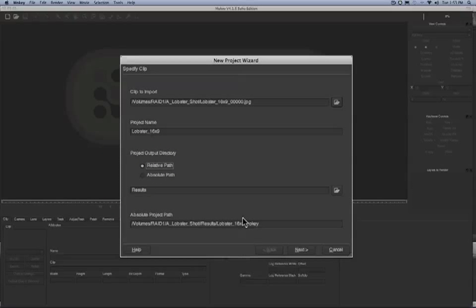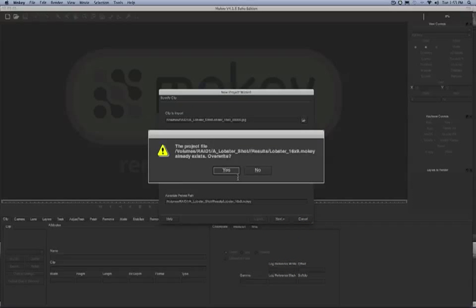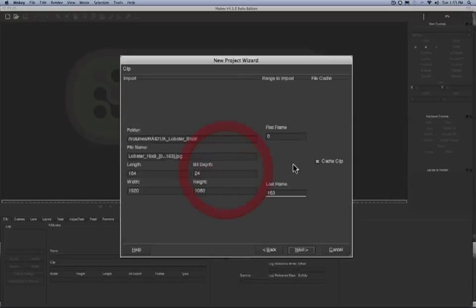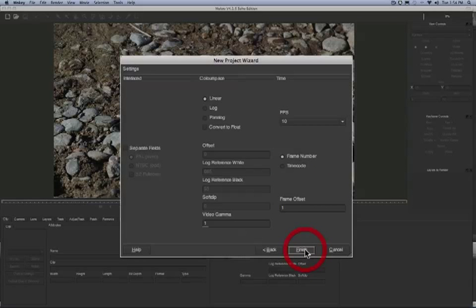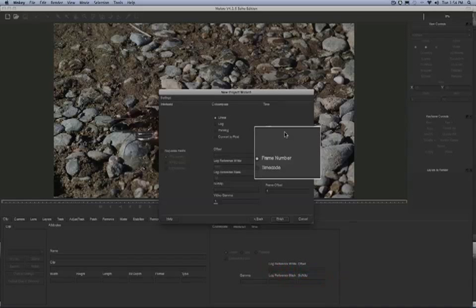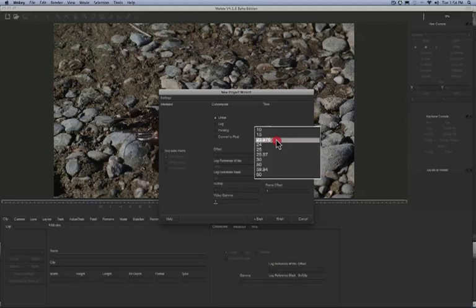Mocha defaults to rendering out sequential files to a folder called results. I don't need to cache the clip because my clips live locally. Here I can confirm how many frames I'm bringing in as well as the frames per second the Mocha project is.